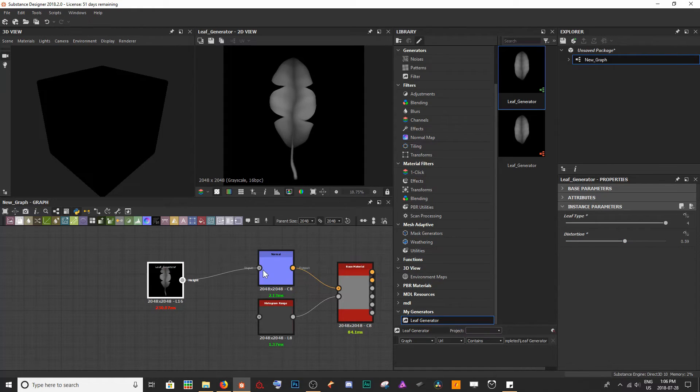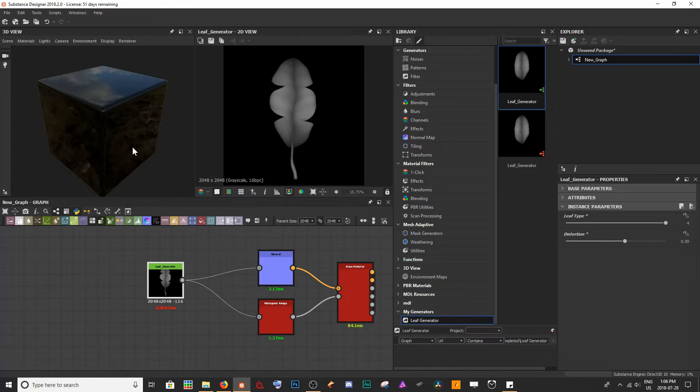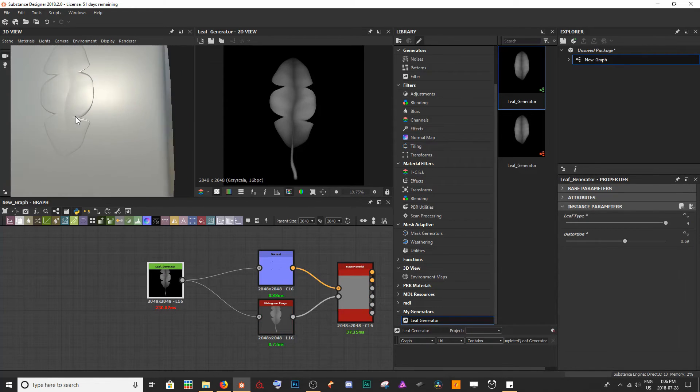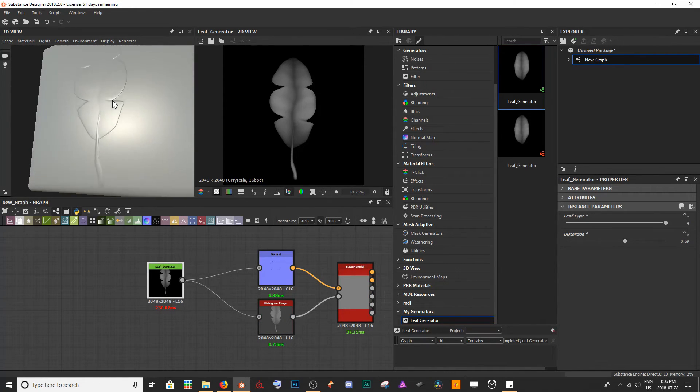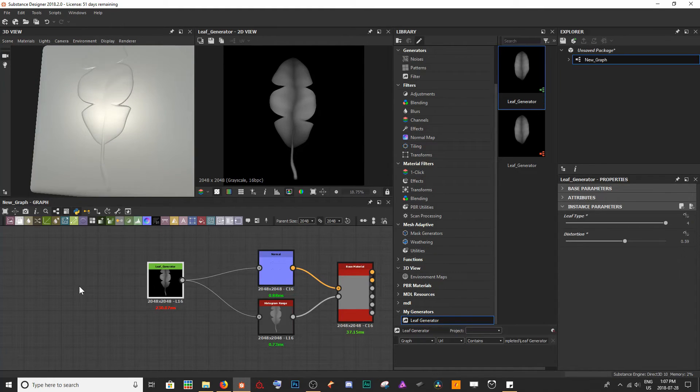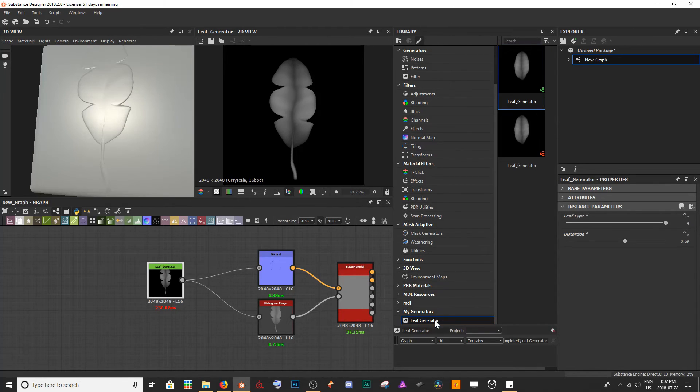We can also use this on our material. Now every time that I need this specific resource, all I have to do is come down into my library here and find My Generators.